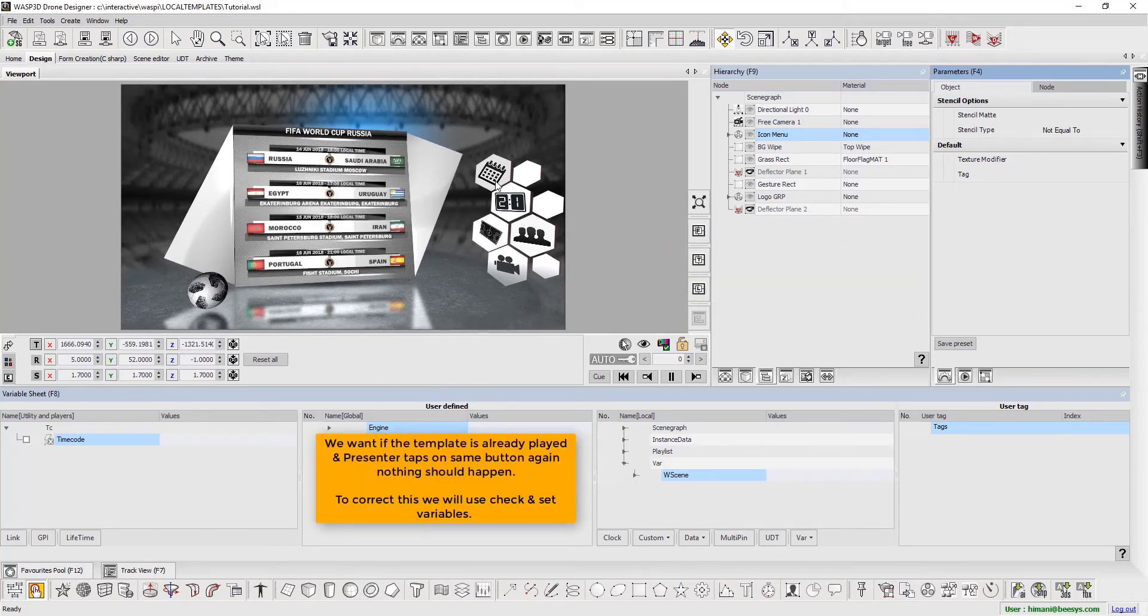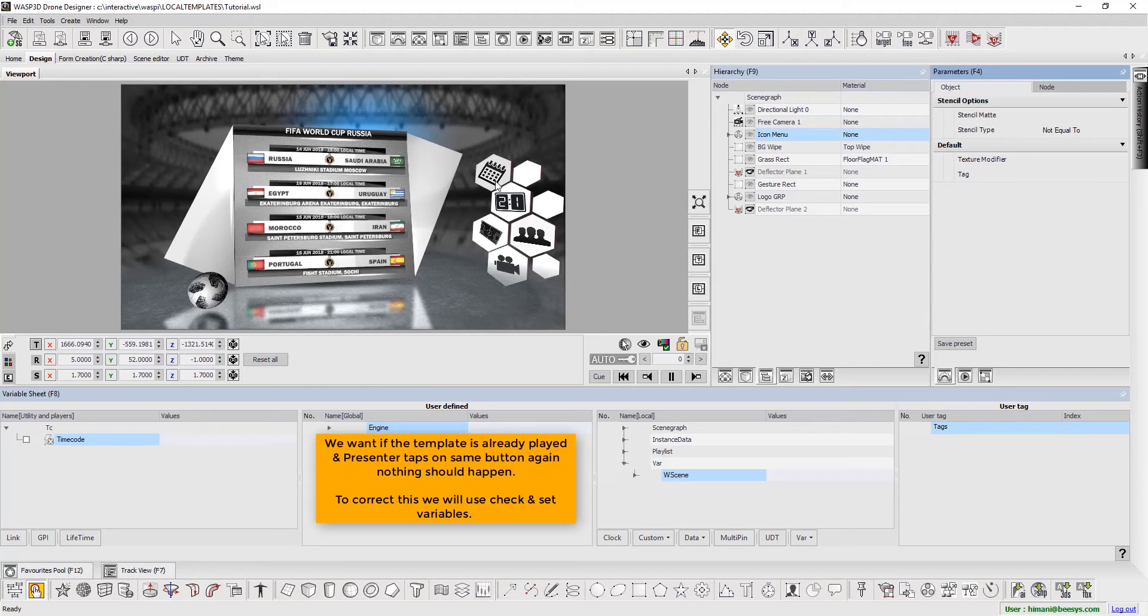We want that if the template is already played and Presenter taps on same button again, nothing should happen. To correct this, we will use Check and Set Variables.